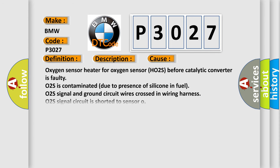This diagnostic error occurs most often in these cases: oxygen sensor heater for oxygen sensor HO2S before catalytic converter is faulty; O2S is contaminated due to presence of silicone in fuel; O2S signal and ground circuit wires crossed in wiring harness; O2S signal circuit is shorted to sensor.